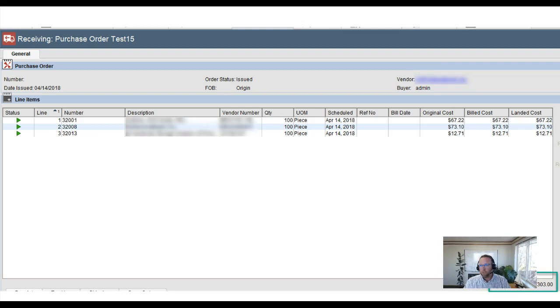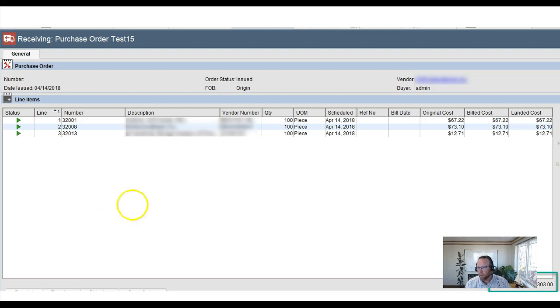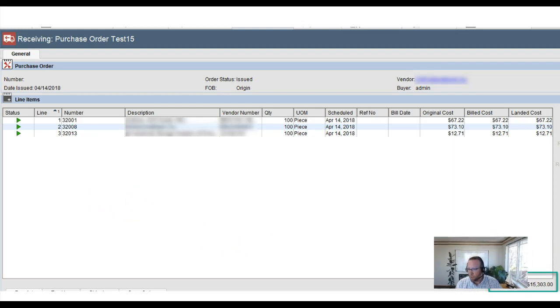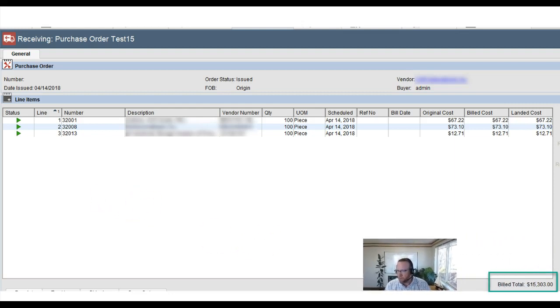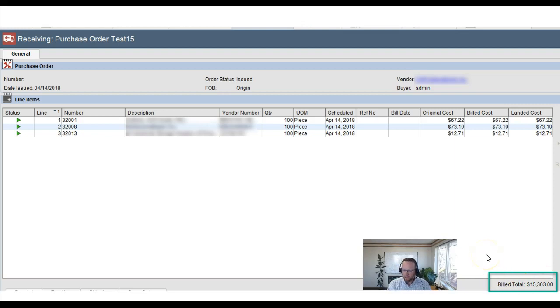Let's take a look. Once you create a purchase order it shows up in receiving, looks like this. I'm gonna move this a little bit. So we've got a purchase order with that amount $15,303.